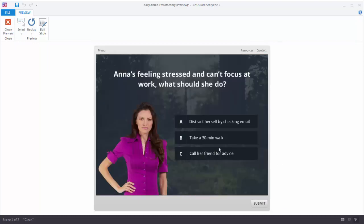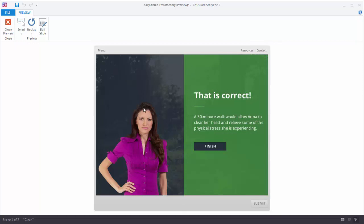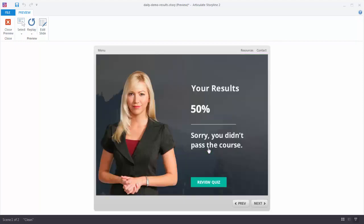I'll hit next question. It looks a little bit different. I'll make a decision and hit submit. I get my feedback. And now that I've gone through the quiz questions I want to produce a results slide that'll show me the score of all the questions together. I hit finish and this takes me to a custom results slide. As you can see it reports my results, gives me some information, and I can also review the quiz.